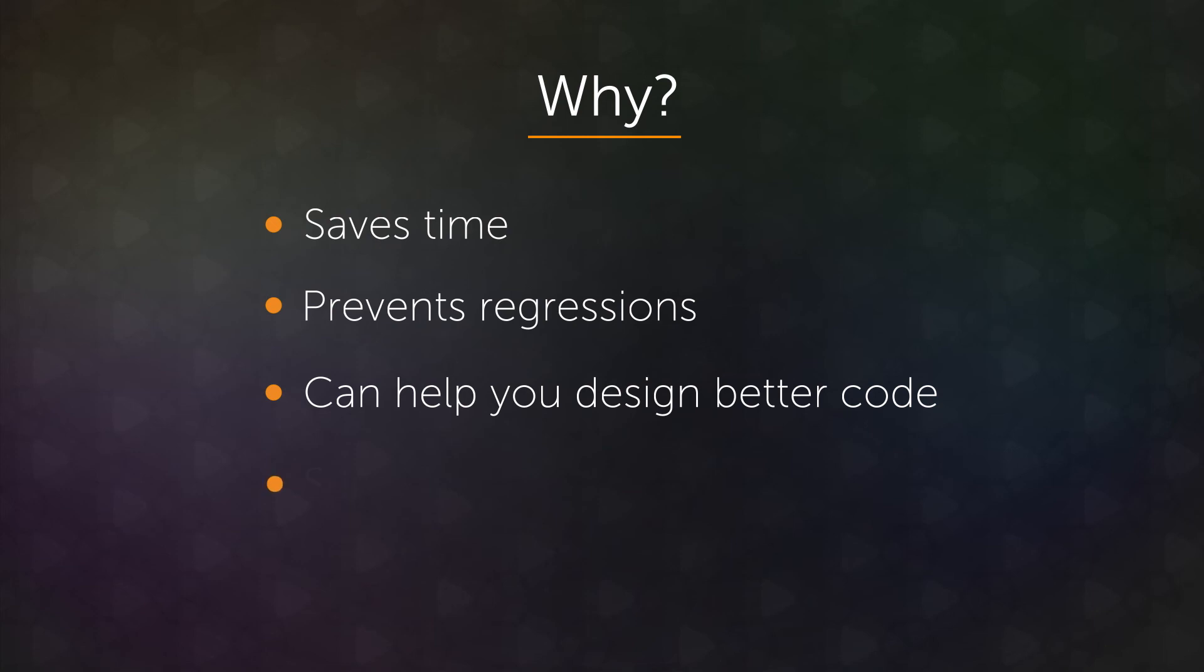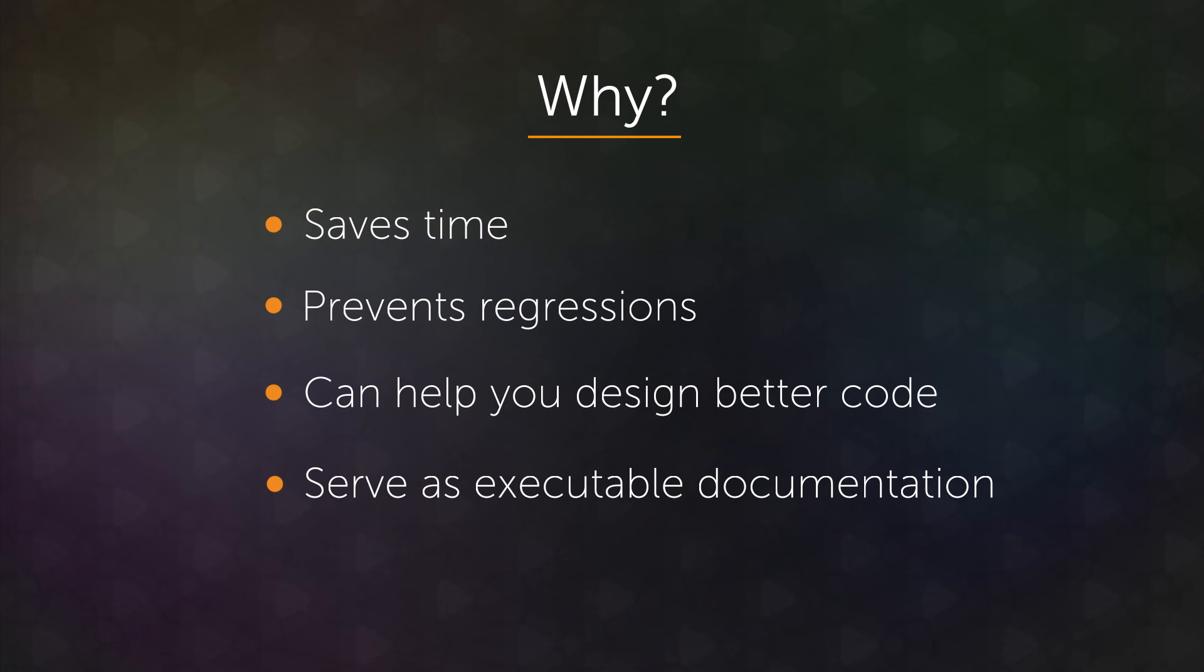And finally, it serves as executable documentation. Everyone always talks about how you should document code, you should put comments in it, things like this. And comments can, over time, become disconnected with the actual code, because you might update the code and not update the comment. But in a test, the tests are actually running. So maybe the description of the test gets a little out of sync, but the test itself shows what really does happen with the code. And of course, these are all in addition to the very obvious part of testing, which is that it can help verify the correctness of your program.